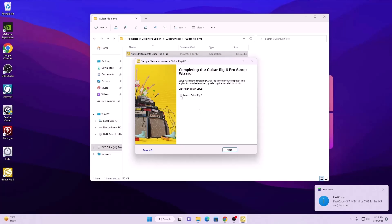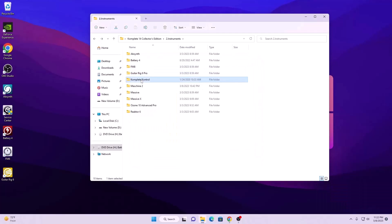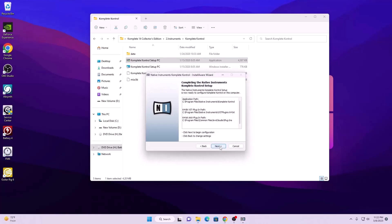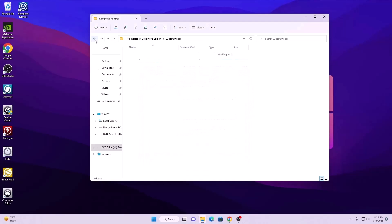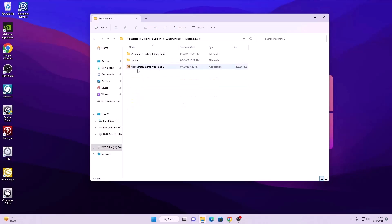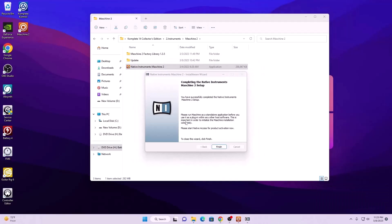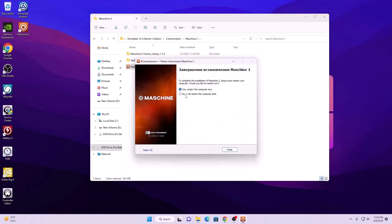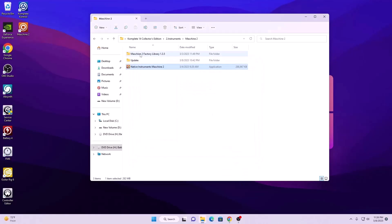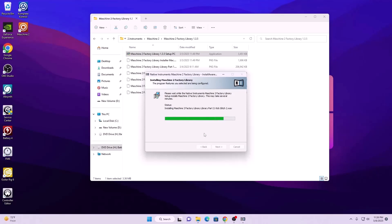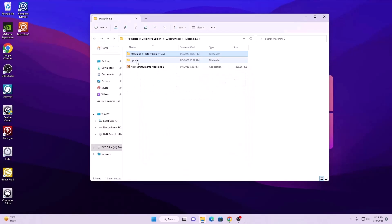Uncheck the launch option and hit finish, now install the next software. Click on finish and move to the next one. Now we have to install the factory library — you may choose 'No, I will restart computer later' and click finish. Then go to the Maschine factory library and install it. After that we need to install the update as well.